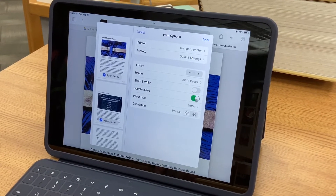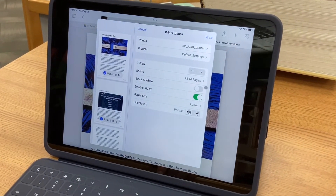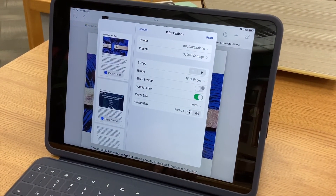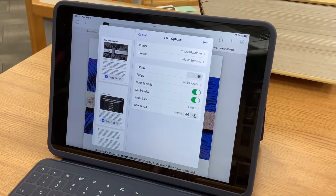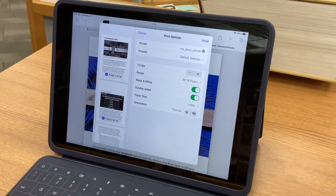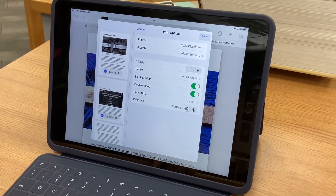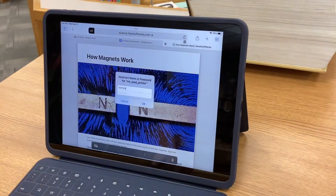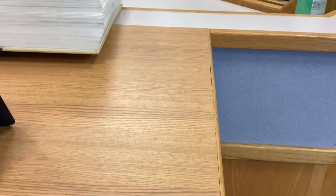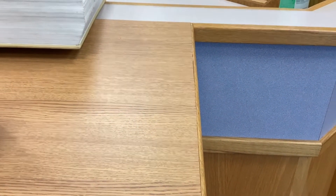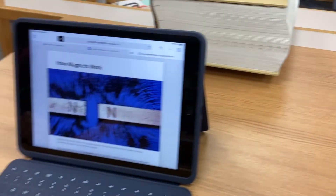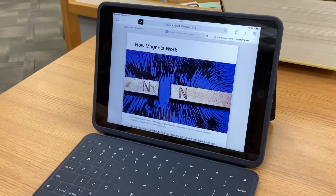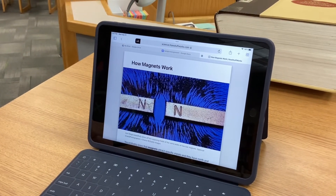Again, sending it to the middle school iPad printer. Black and white is not selected — if you can do it in black and white it's better for us and less expensive. Click Print. It's asking the student to log in with their username and password, which they do, and it has sent that over to the printer.